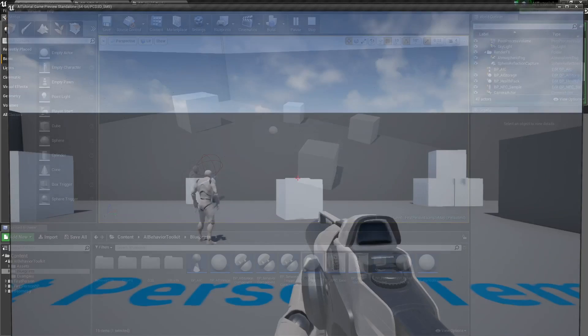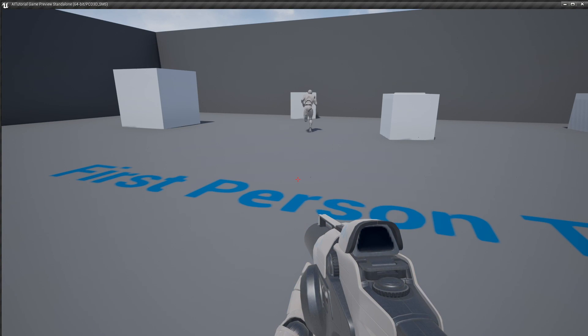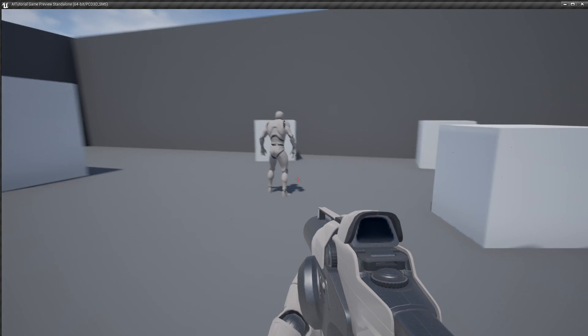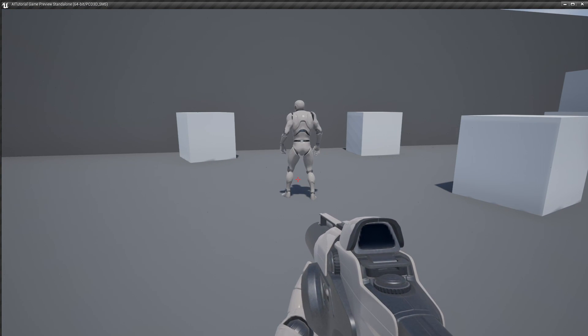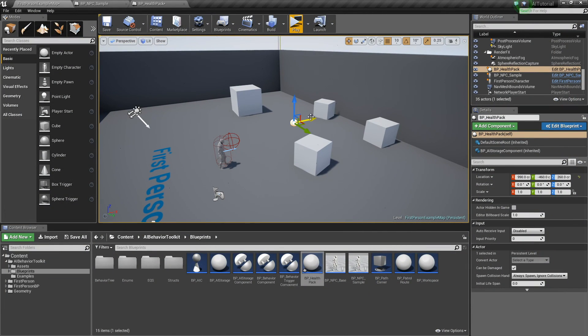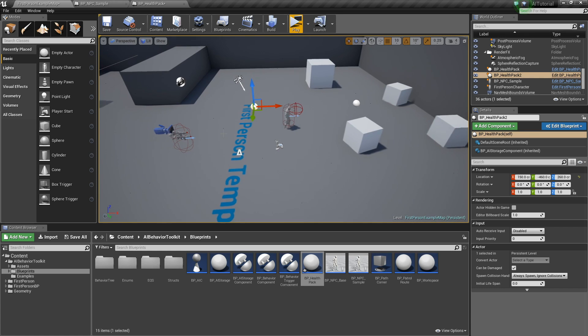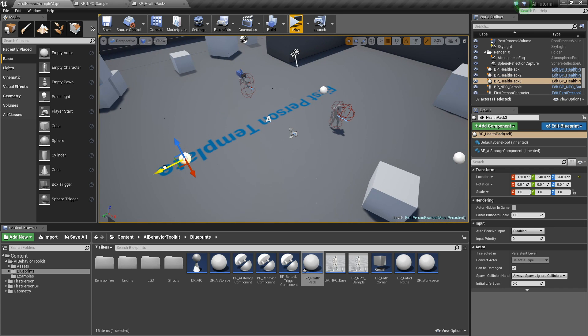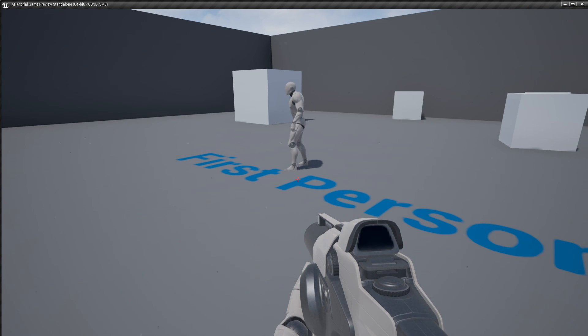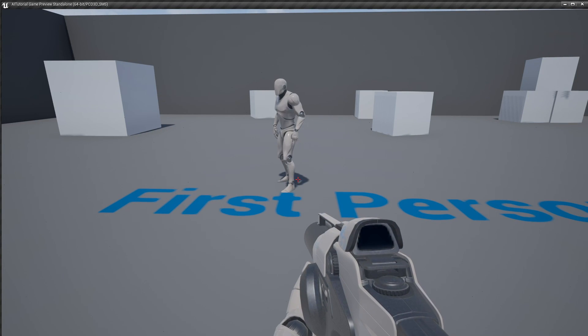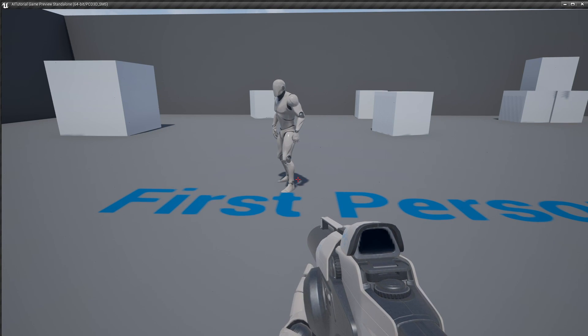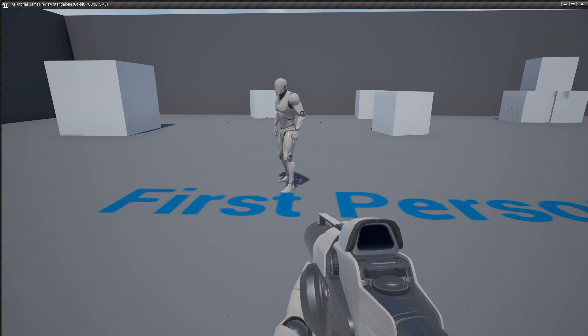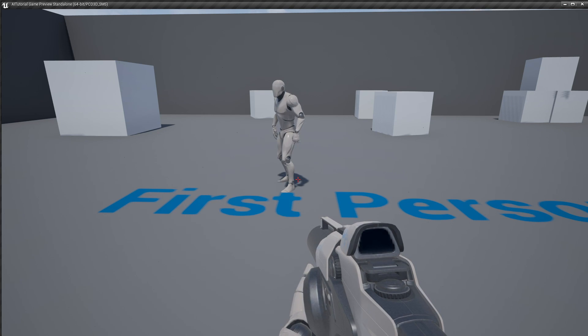If we hit play, it now seeks the health pack. If we have multiple health packs, it will seek the closest one. So if we hit play, this is the closest one. And that is the seek state.